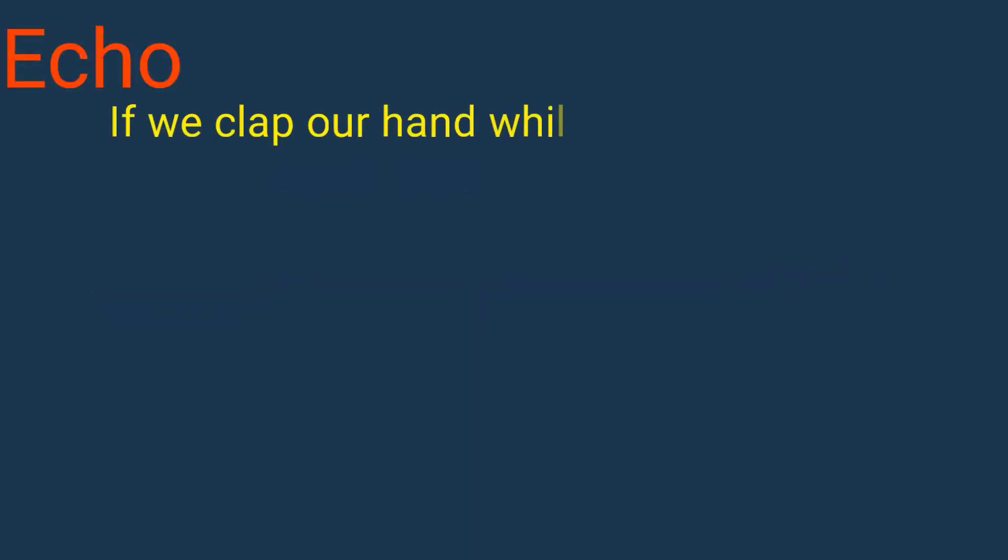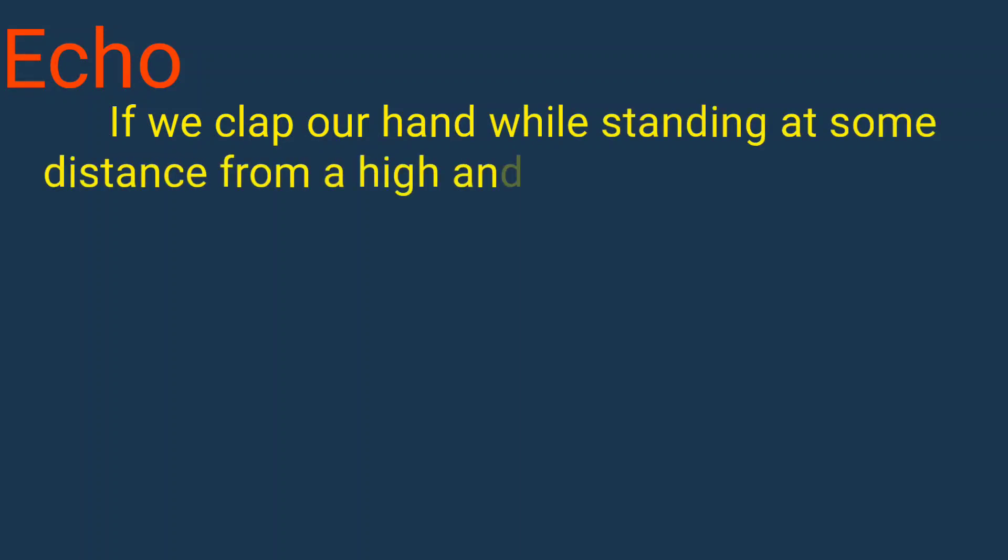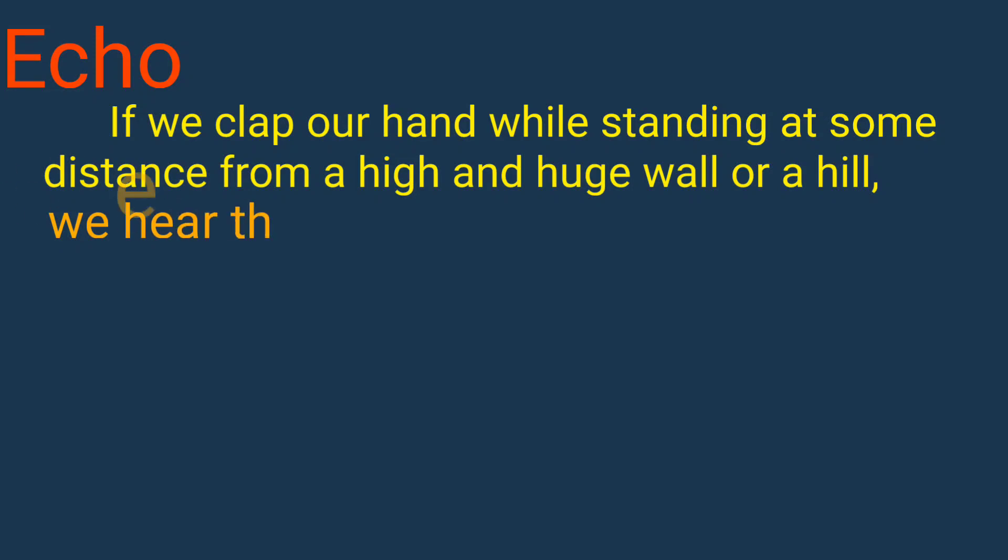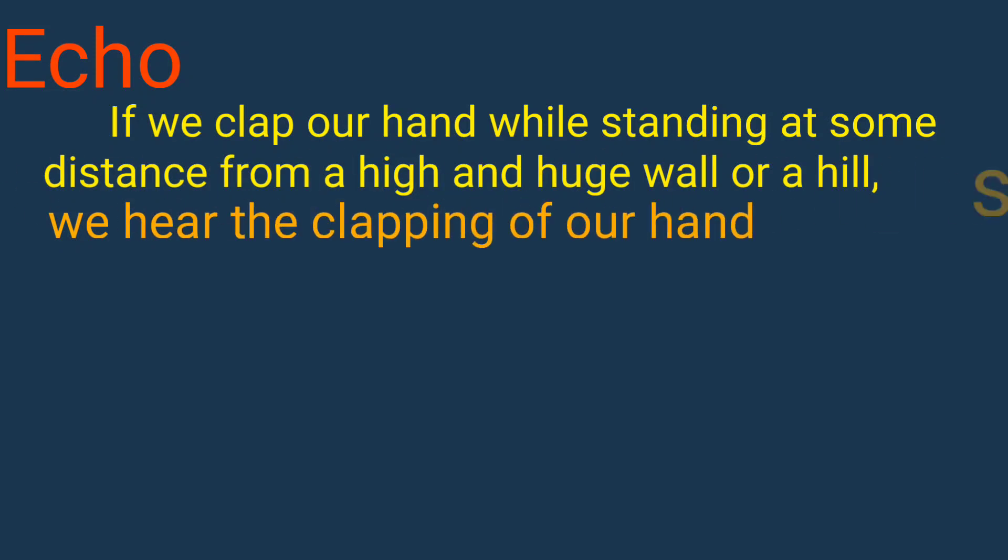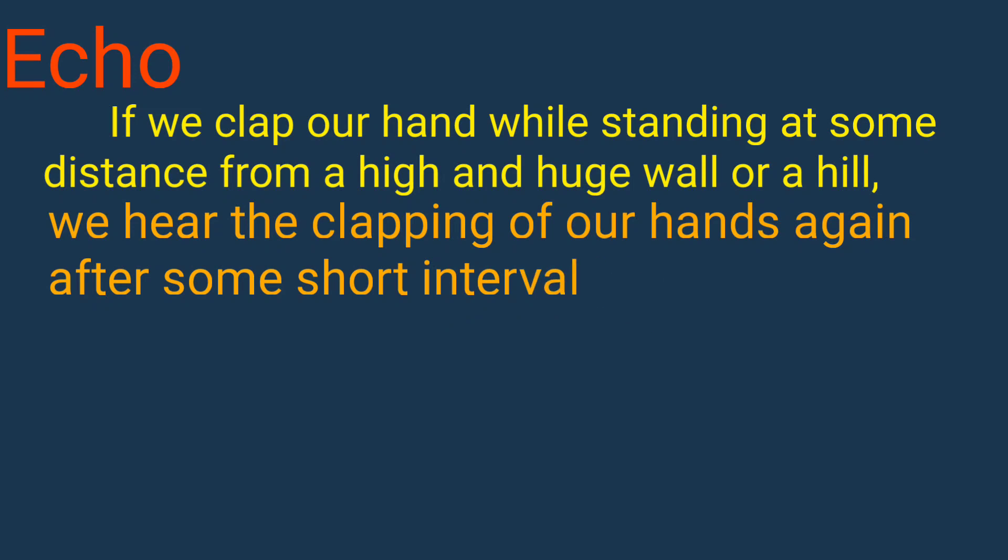First we discuss echo. If we clap our hand while standing at some distance from a high and huge wall or a hill, we hear the clapping of our hands again after some short interval of time.